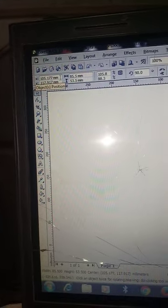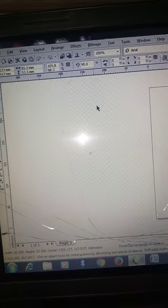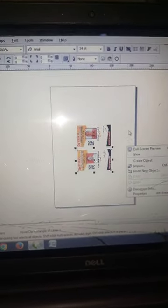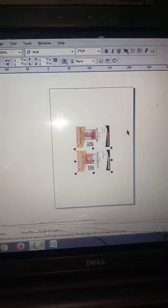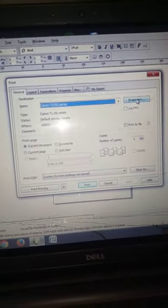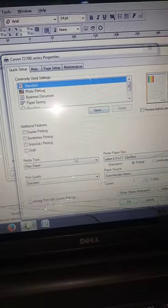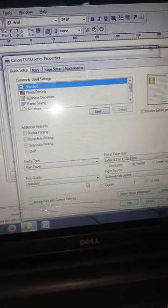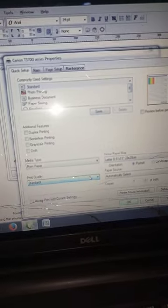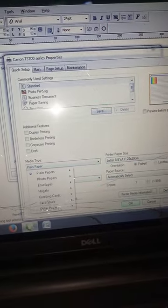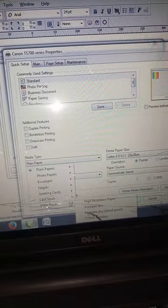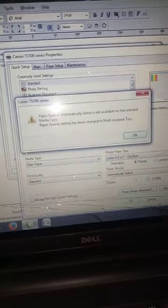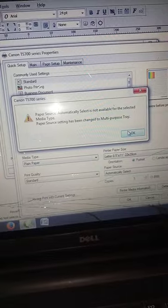When you are done, you set for printing. We choose the standard - the quality should be standard. The paper we choose order paper. Now we choose printable disc, we okay it.